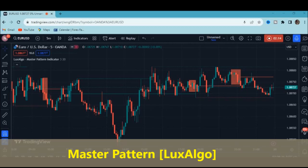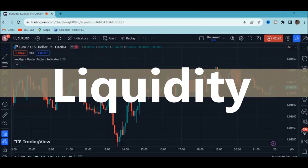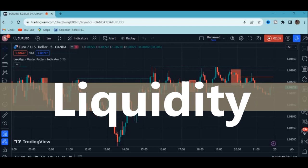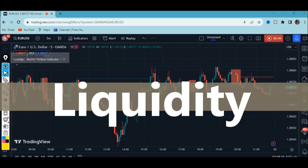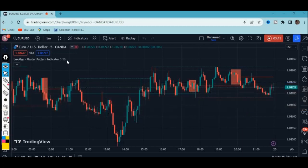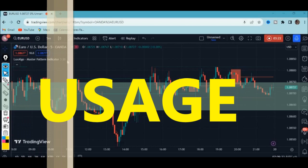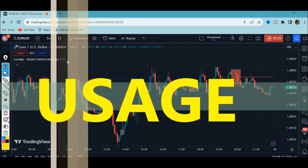This indicator is derived from the Wyckoff framework and includes what we call liquidity levels. To understand liquidity, think of a car — for a car to move, it needs fuel. Relating that to forex, liquidity is the fuel the market needs to move. Liquidity levels are included and can be used as targets or stops. Note that they are plotted retrospectively as they are based on pivots.